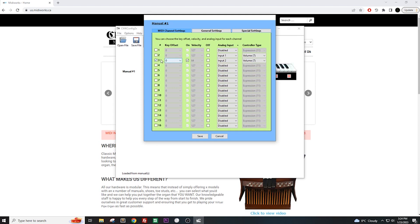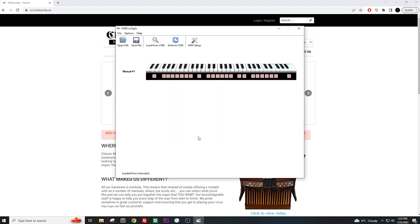As you can see, it is currently set to MIDI channel 3. Let's change it so that it will send messages through MIDI channel 5 instead. The first thing that we need to do is unselect channel 3 and then select channel 5. Once that's done, we click on Save.